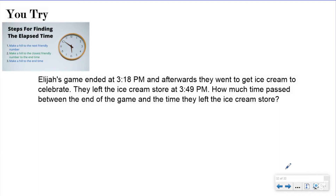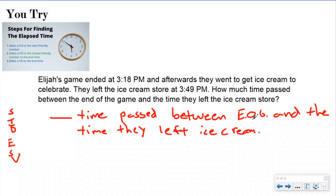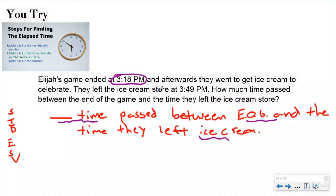Now we have the You Try. Go ahead and pause the video, try the problem, then push play and see how you did. If you're not there yet you can wait and do it with me — that's totally fine. Now let's check your work step by step, because if you made a mistake, that's awesome — that means you're learning. The first thing you should check is that you wrote your SIDES check steps and your statement. Your statement tells you you're looking for anything about time and anything about the ice cream store and end of the game.